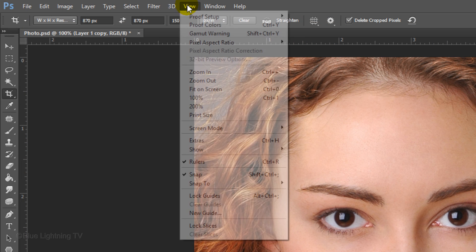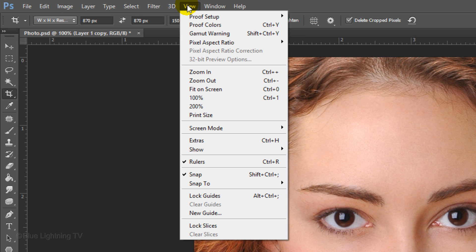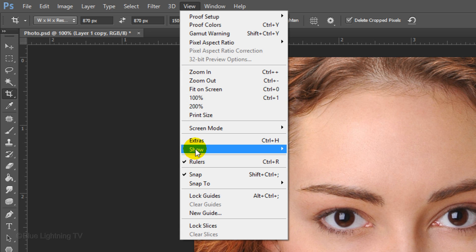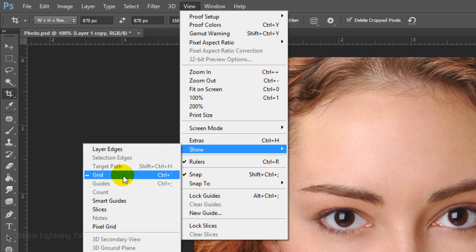Go to View and make sure Snap is checked. If it isn't, just click on it. To see the grid, go to Show and click Grid.